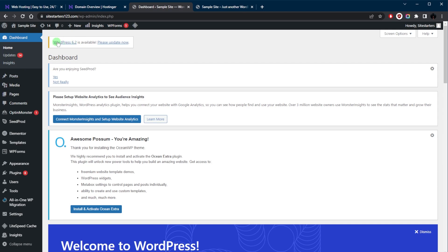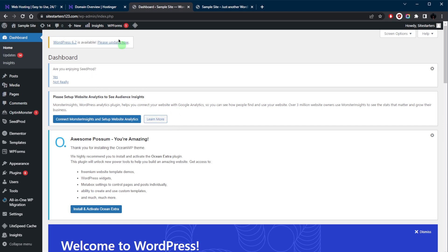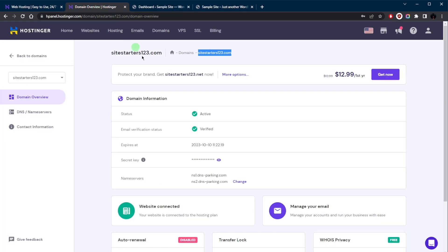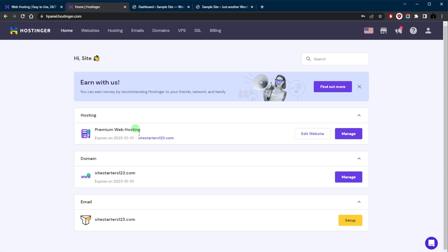Oh, and make sure that your WordPress is updated. So you can check on the dashboard right here. As you can tell it says WordPress 6.2 is available, please update now. So I'm going to go ahead and update that. And so besides that, congratulations. Now you have the information, the basic information, to launch your website using a web hosting provider, specifically with Hostinger.